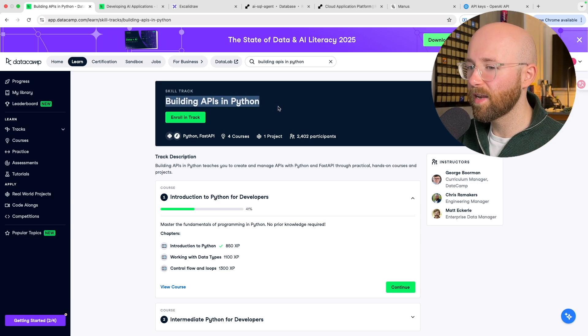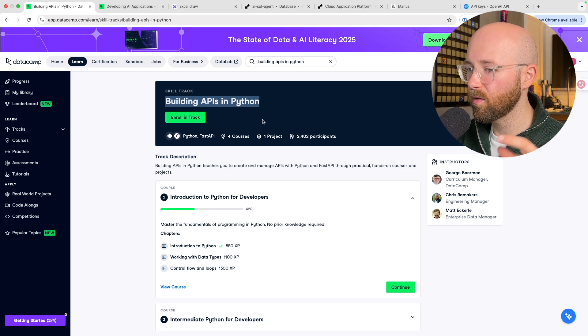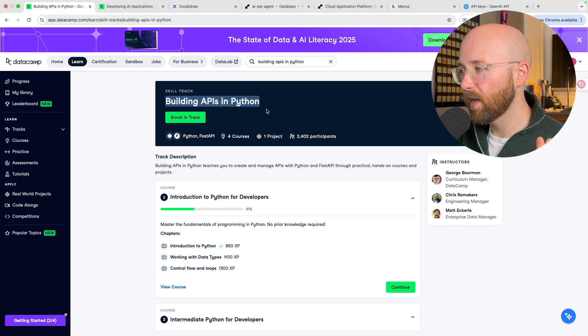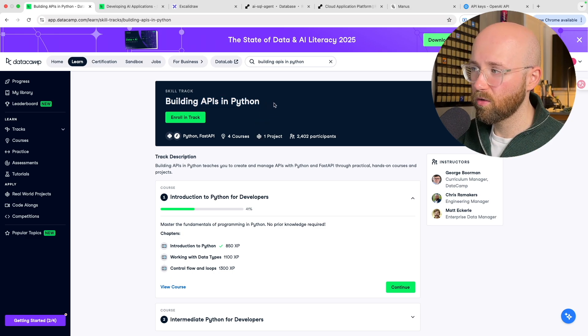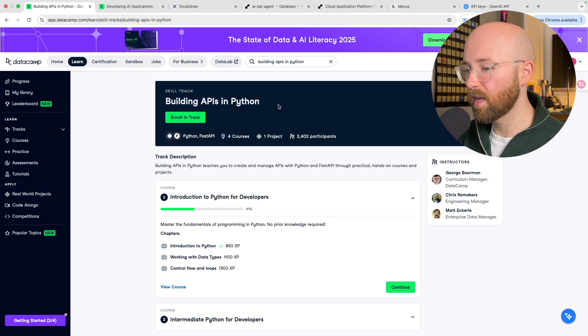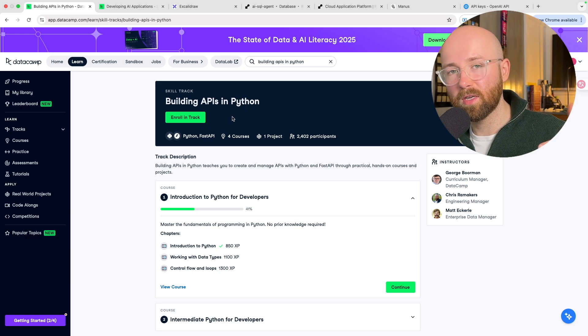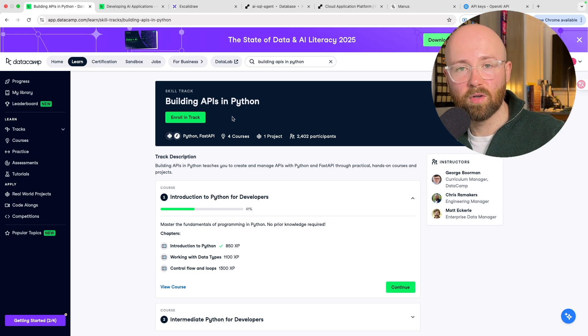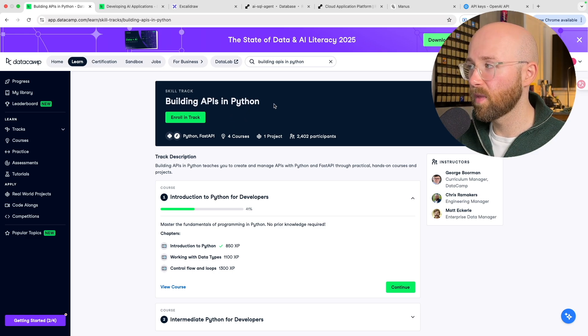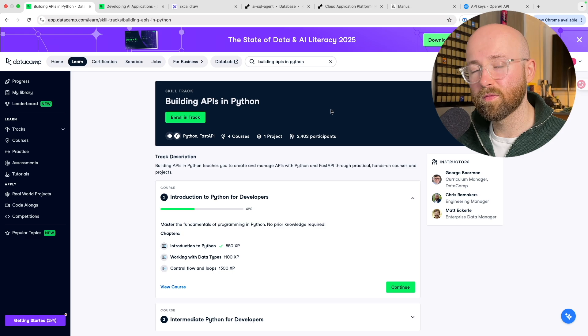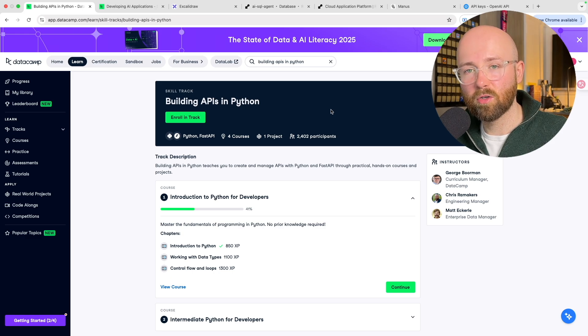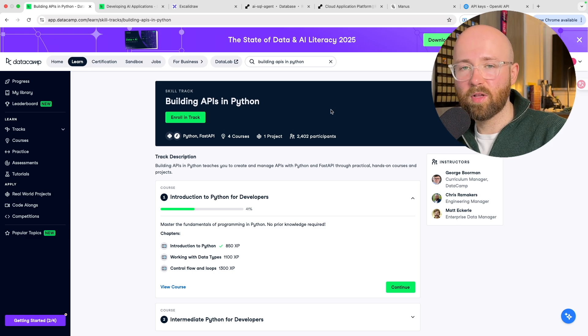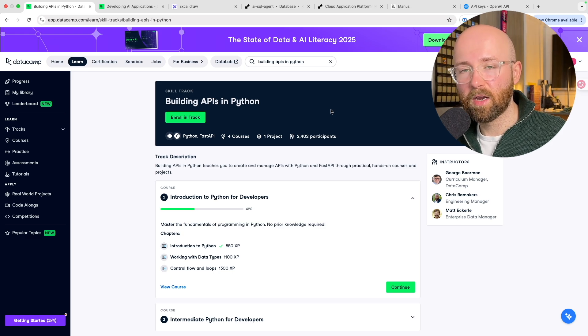Go and check out the Building APIs in Python. Link will be in the description below. It is the best track on the account for building APIs in Python and it's the fastest way to go from zero to a real backend engineer building stuff that matters. So if you enjoyed, like, comment, subscribe, all that good stuff, and I'll see you in the next video.